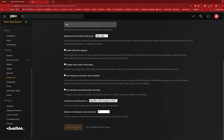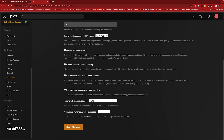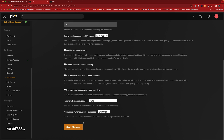Alright, so for this one we're going to take it off hardware transcoding, put it to auto, put that to unlimited — and that should put it at software transcoding.